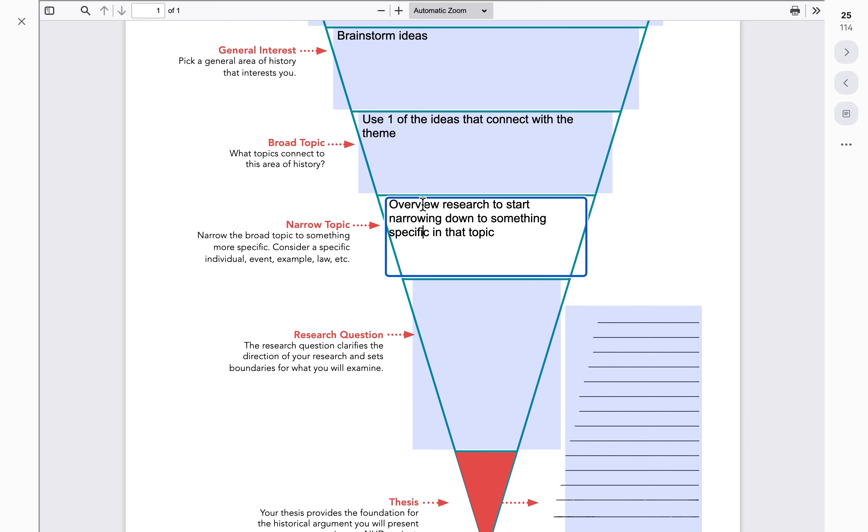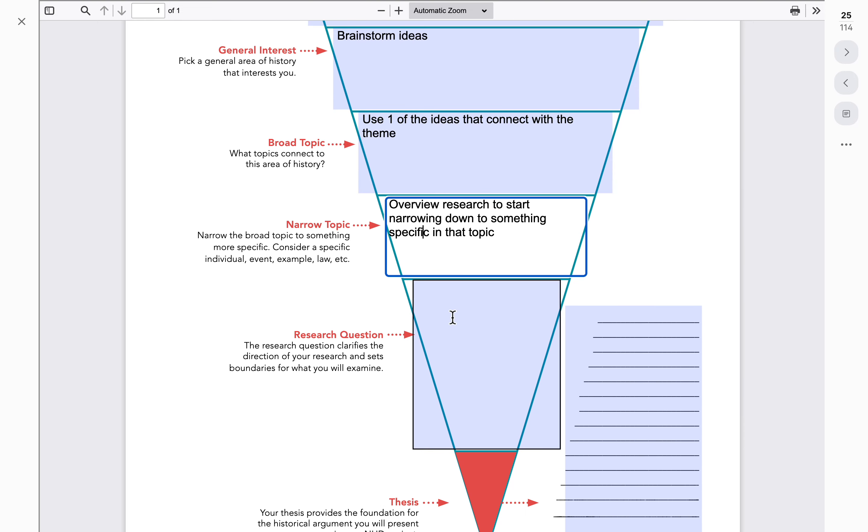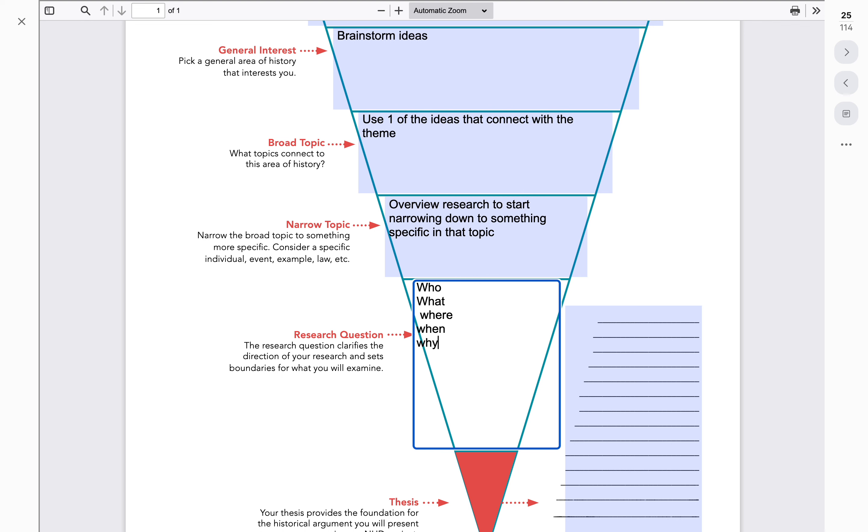Now, once they've come up with a narrow topic within that broad topic, that's when we start getting to the research questions. The who, the what, the where, the when, the why, and sometimes we say the how.